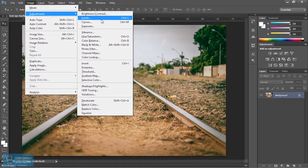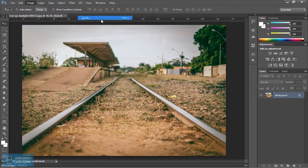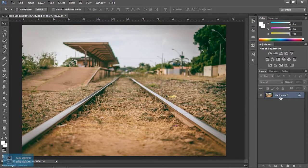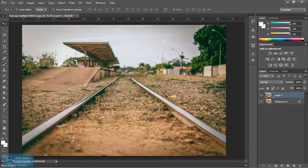Let's change the levels. Let's change the normal layer. Let's do the duplication. Let's hide the layer. Let's change the levels.